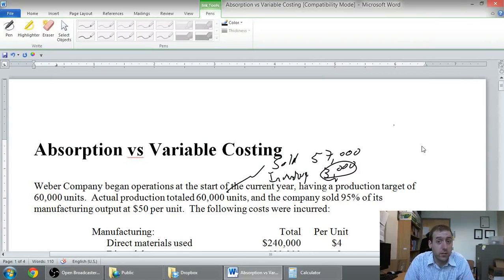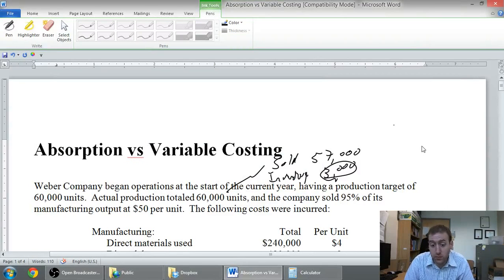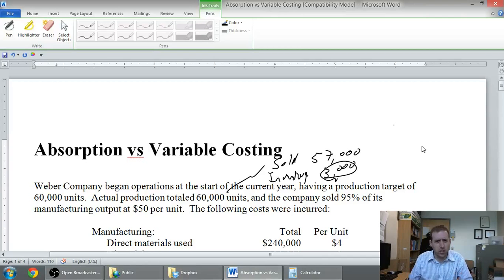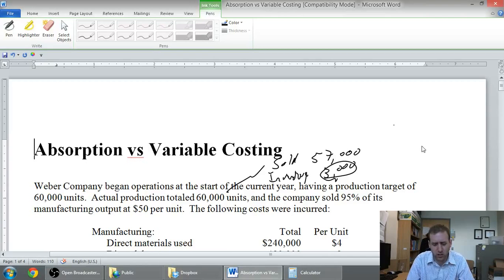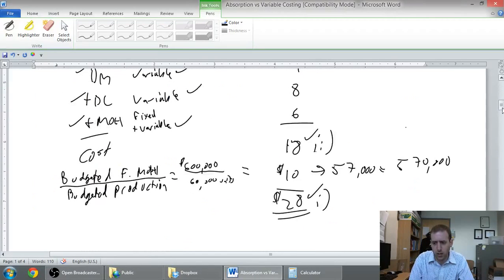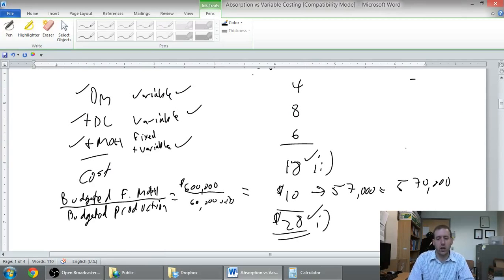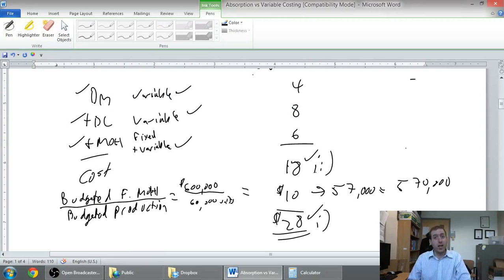In this series of videos we've been talking about absorption versus variable costing. In the first video I discussed the concept. In the second video we started on this problem and costed a product. Under variable costing the cost was $18. Under absorption it was $28.